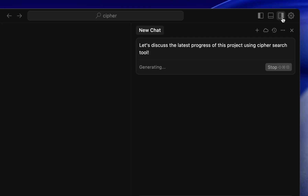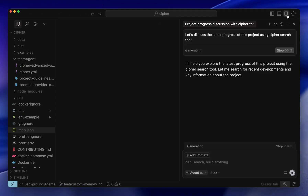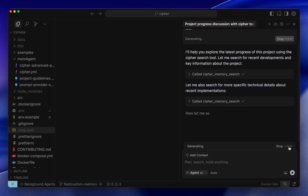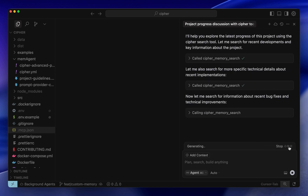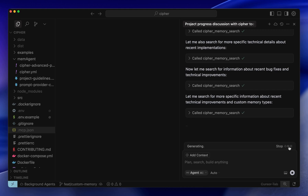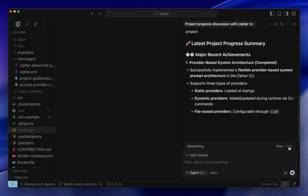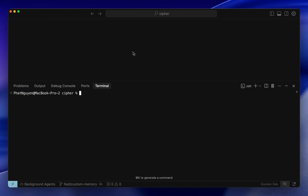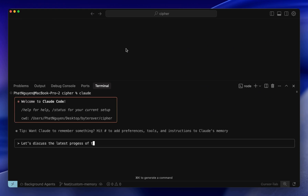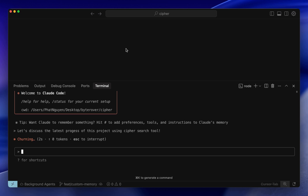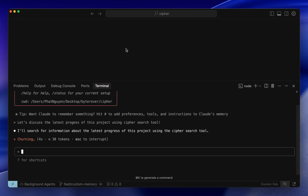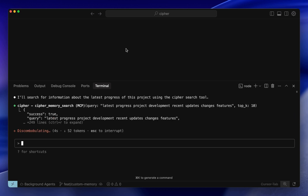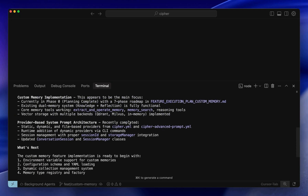Let's test it with Cursor. I'll use Cypher's search tool to retrieve the project's progress. And boom — it correctly pulls up what's been stored in memory. Now let's ask Claude Code to find where we left off last session. Give it a moment, and there it is: a full summary of everything we've done so far in the project.